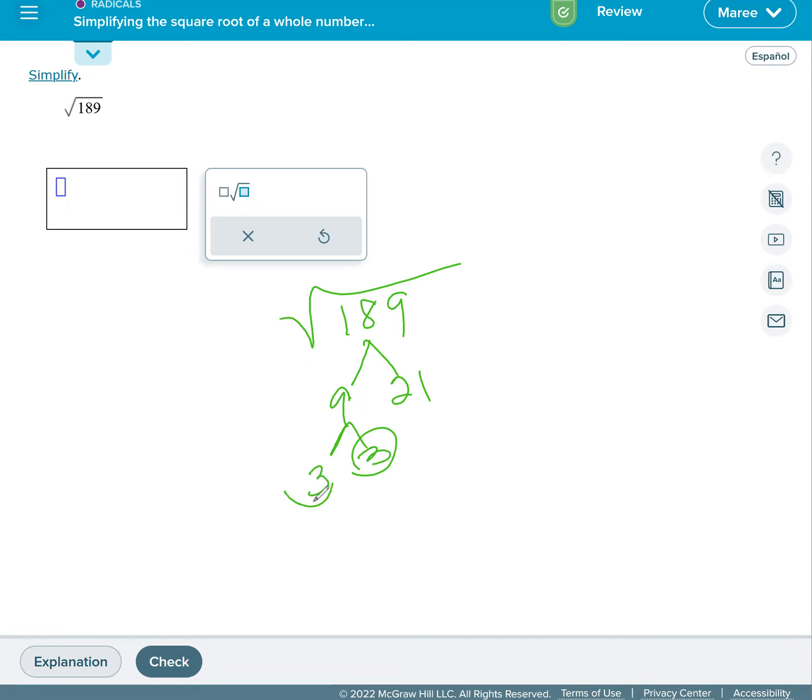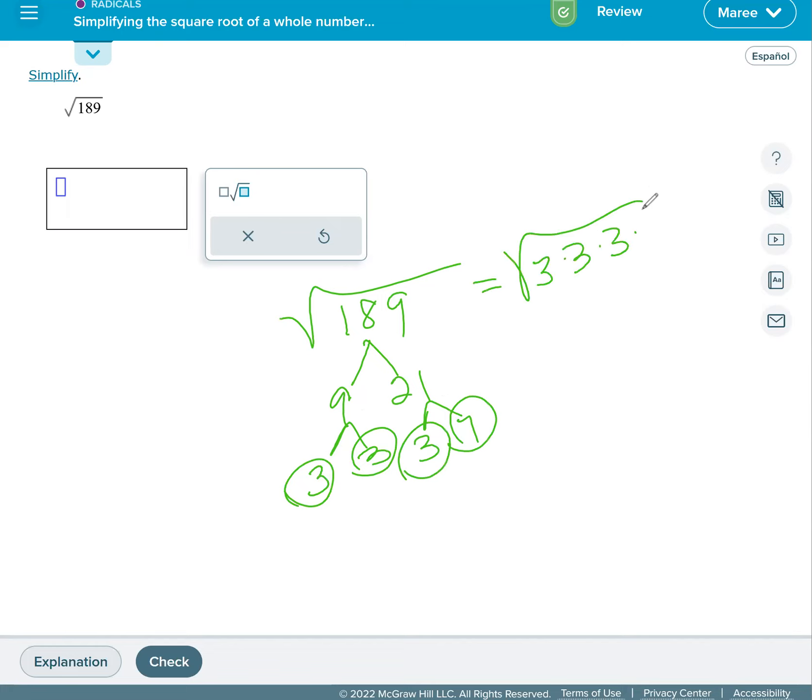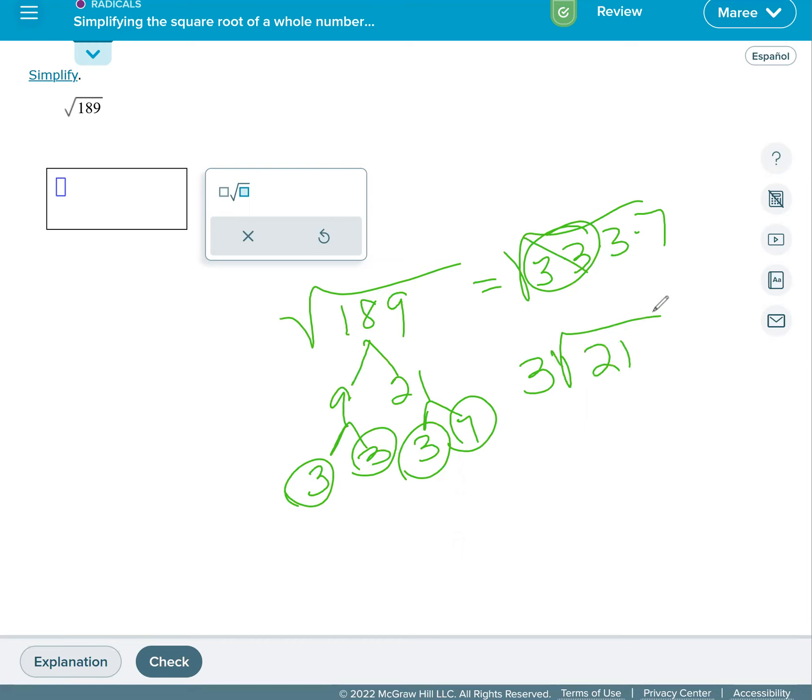21 is 3 times 7. So we're going to rewrite this as square root of 3 times 3 times 3 times 7. Only doubles can come out. Square root of 9 is 3, and we're left with 3 times 7 on the inside, which is 21. So we will have as our answer 3 square root 21.